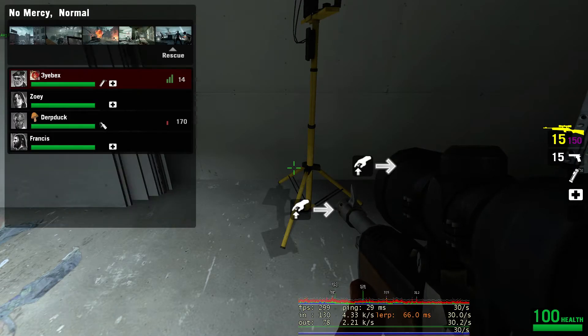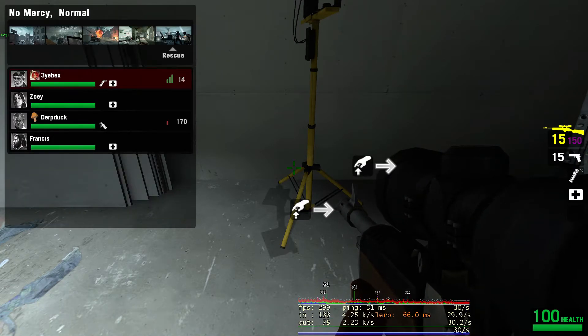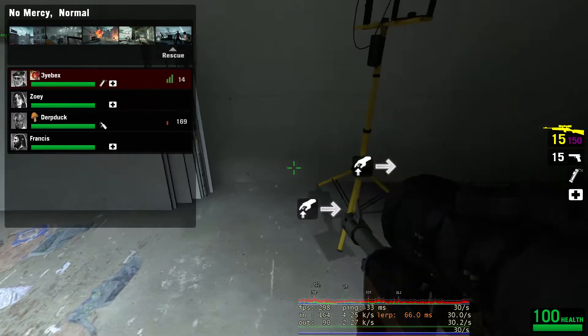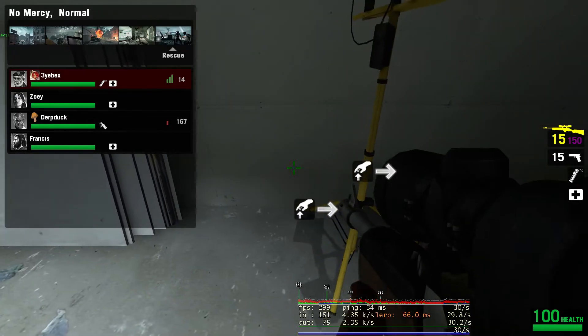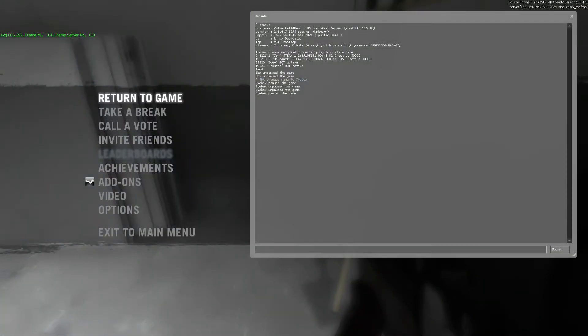However, let's say I want to forcibly remove DerpDuck from the server. All right. What I would do here is I would bind it to a function key because function keys can be used during the load screen.